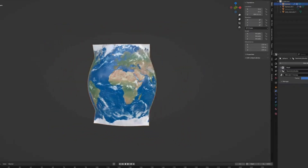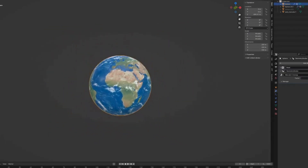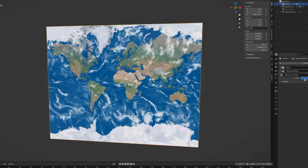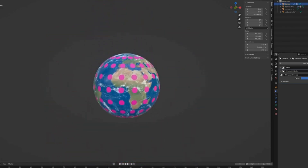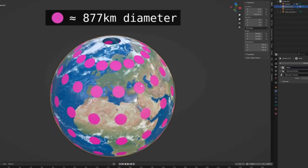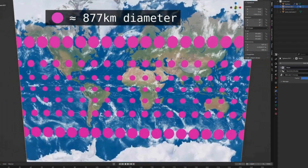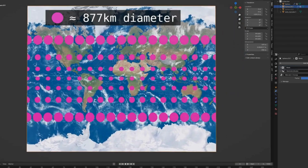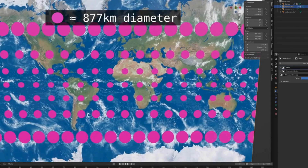This is because by default BlenderGIS uses the web Mercator projection system. On the surface it doesn't seem too bad and seems representative of the earth's surface. But if we create equally sized dots on the earth and unwrap using the Mercator projection, we can see the dots change size — those at more extreme latitudes have had their areas distorted.